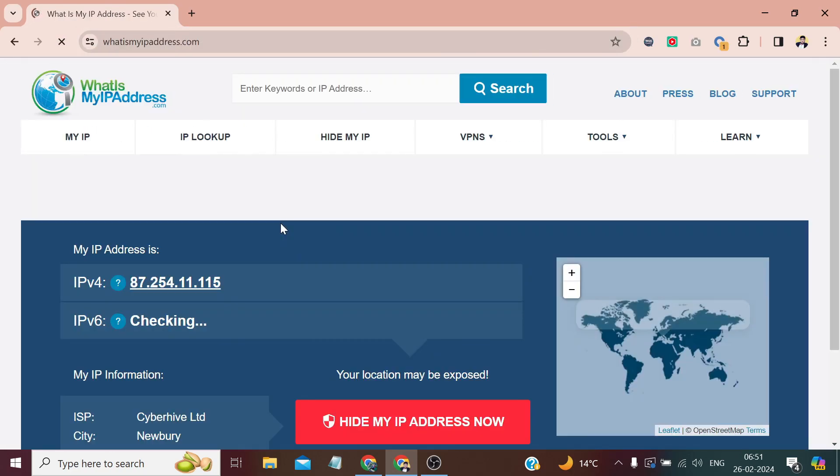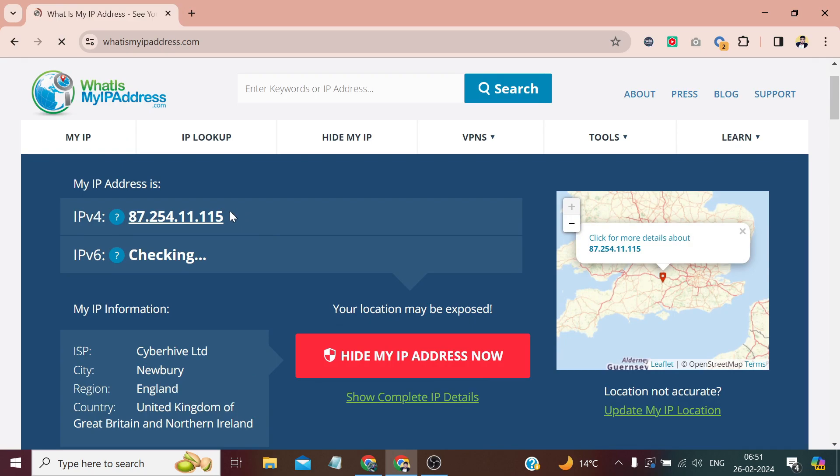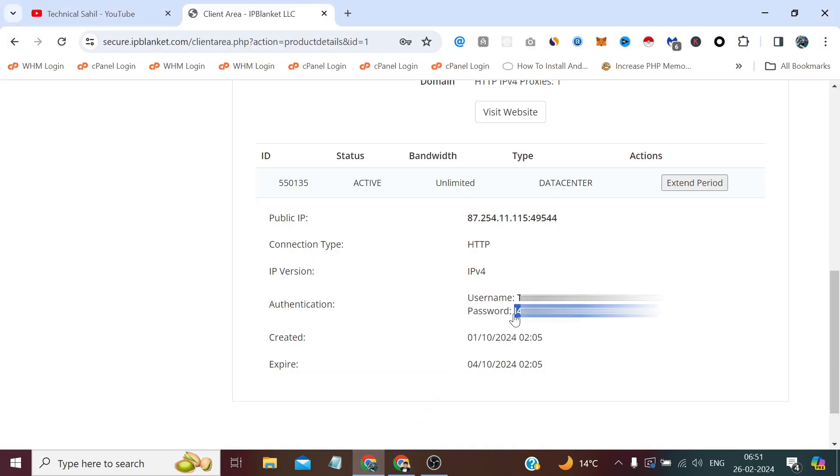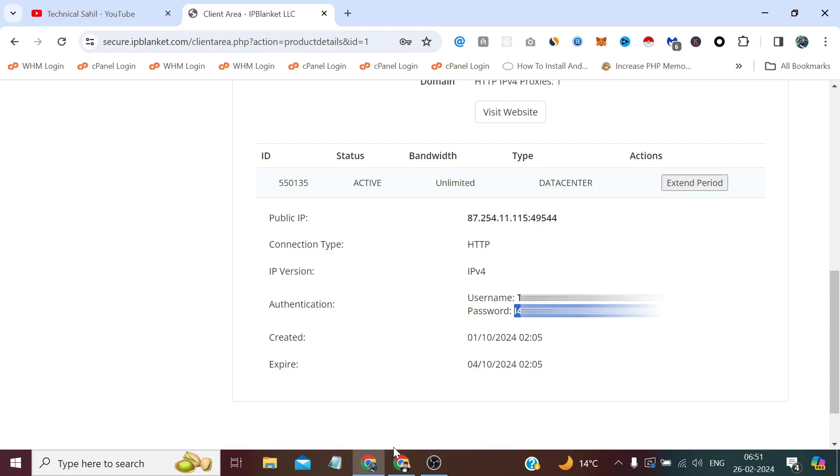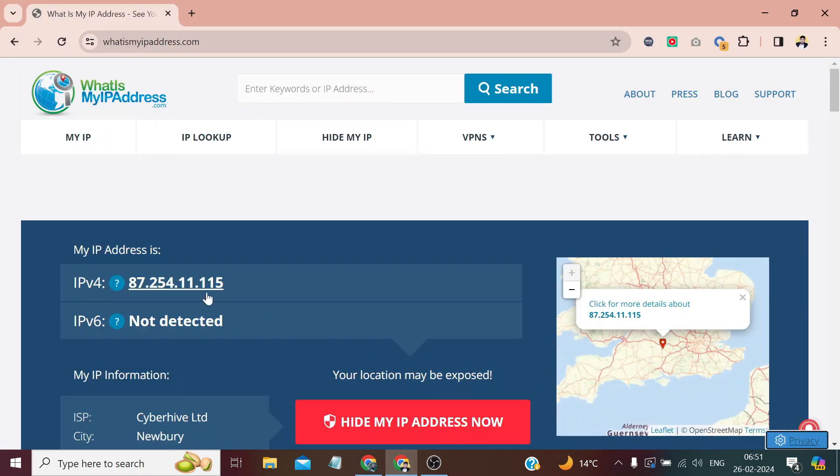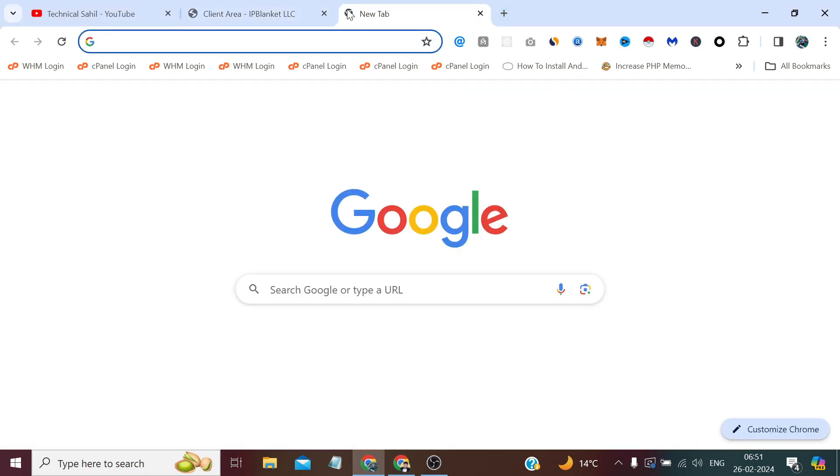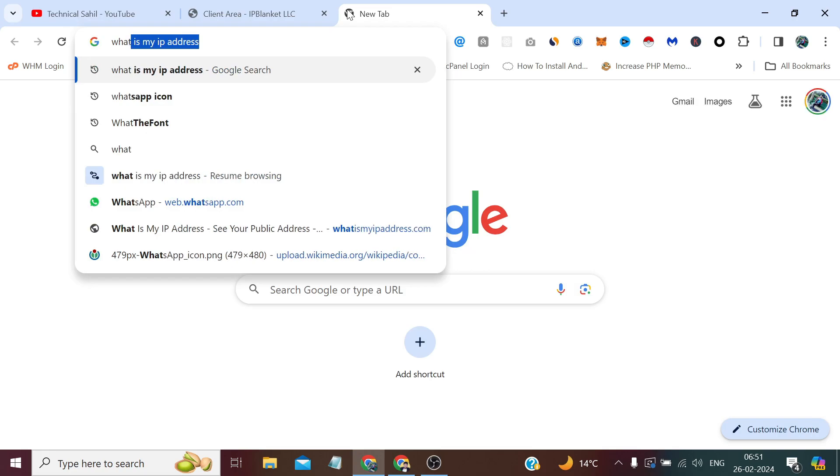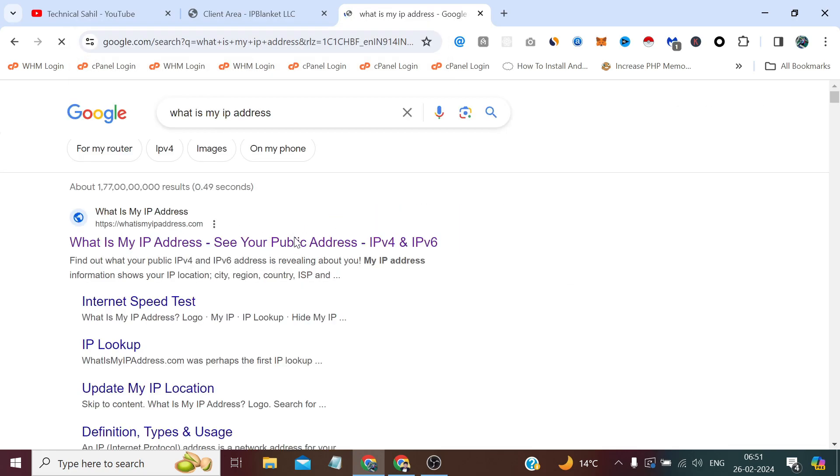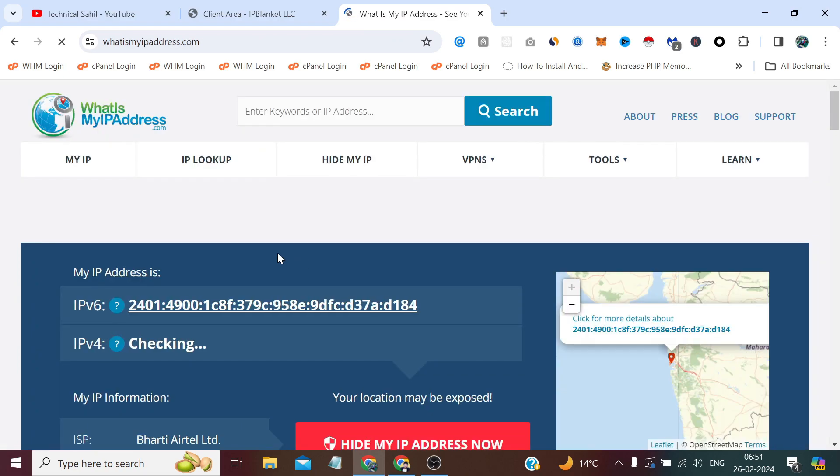What is my IP address? So you can see that's the IP which is provided by this proxy provider. Now on this tab, it's showing the IP which is provided by this proxy provider. But if I search here, what is my IP address?